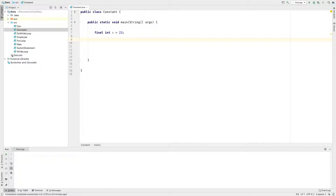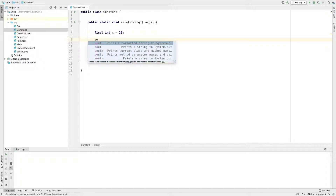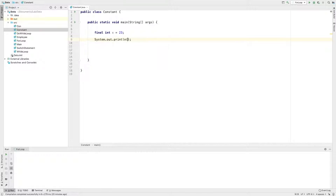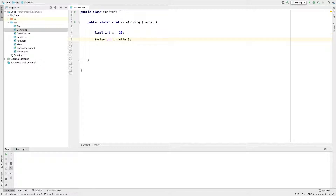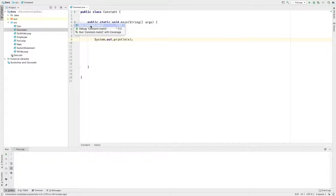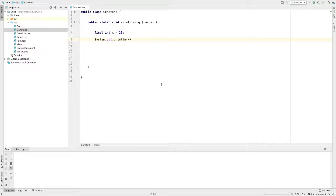Now we have to use system.out.print. This is the shortcut — type sout and press the Tab key. In the system.out.print, press Tab. Then we have the option to click on constant.main.